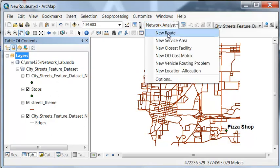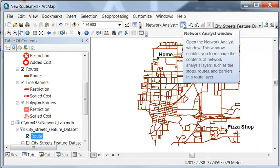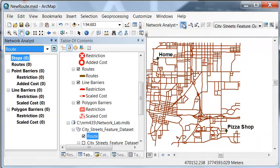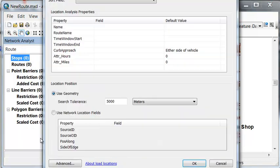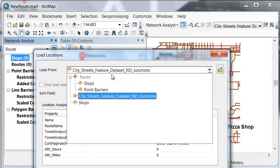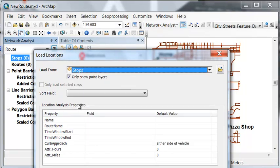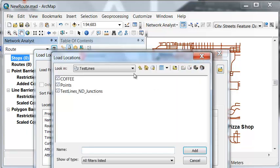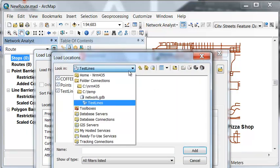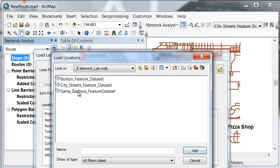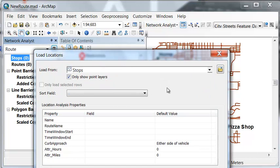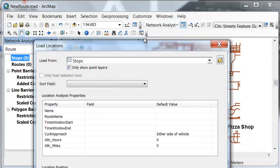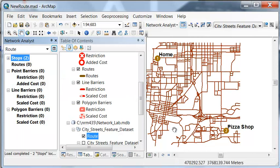So then we're going to define our problem. So we'll have a menu of problems. So here our problem is a new route. Expose the network analyst window. So here's our network analyst window. What we have to do is define what our stops are. So if I right mouse click and load locations, what are our stops? So our stops are the layer called stops, or we could browse to the hard drive and then go to our geodatabase and stops. Either way would be fine.